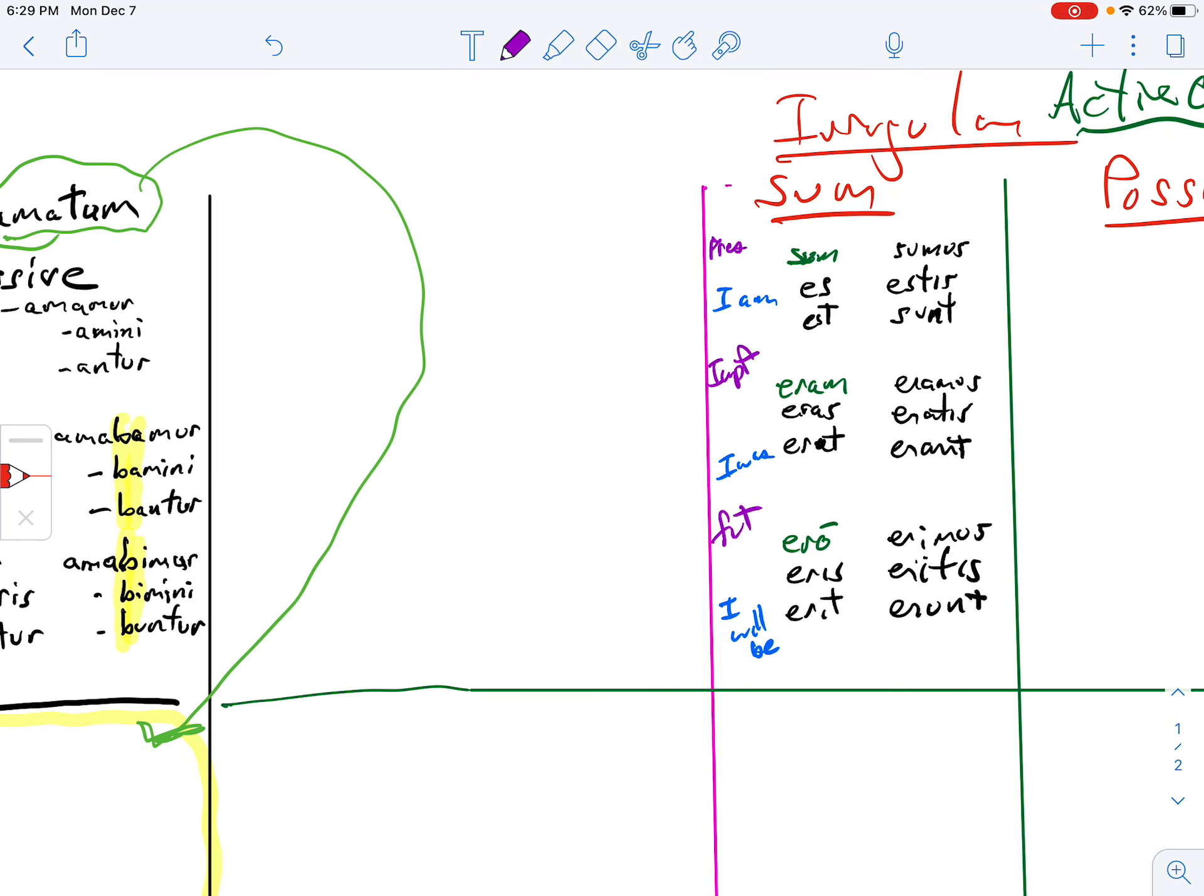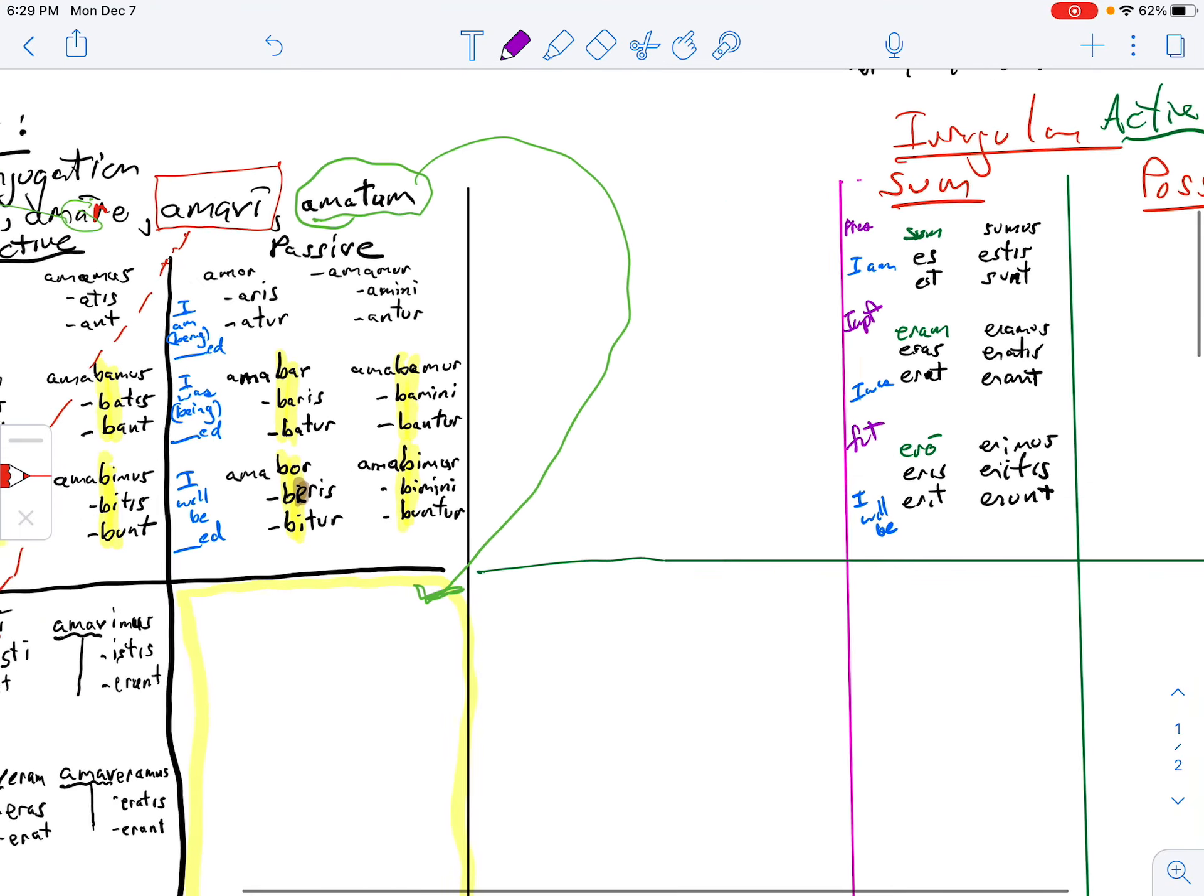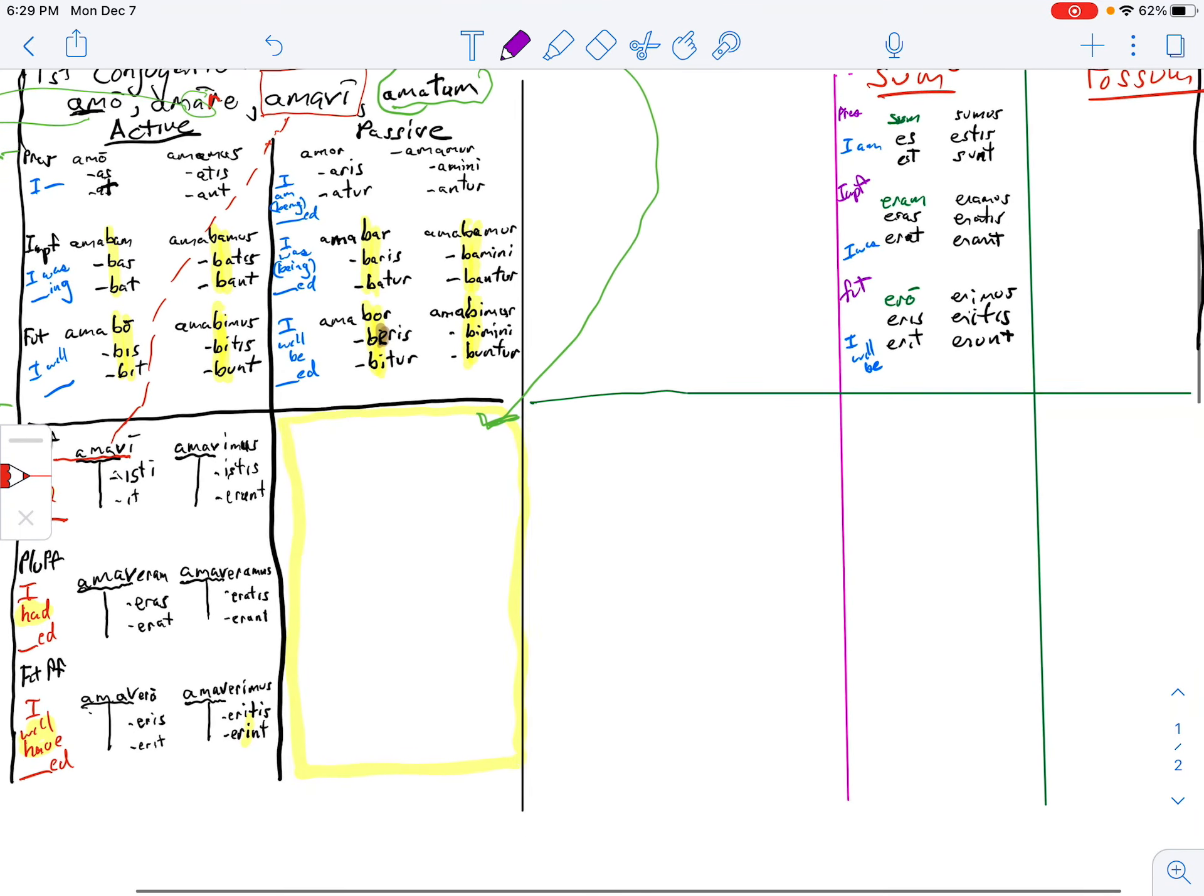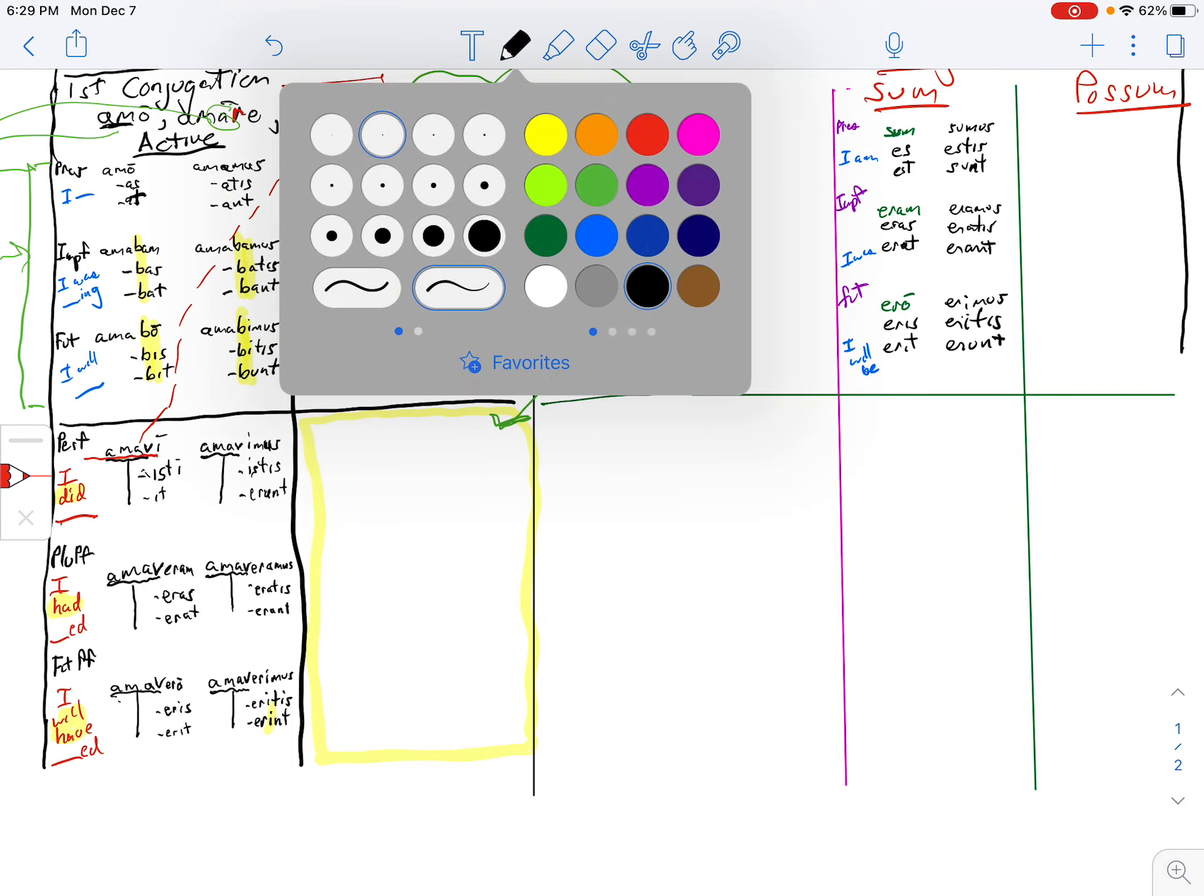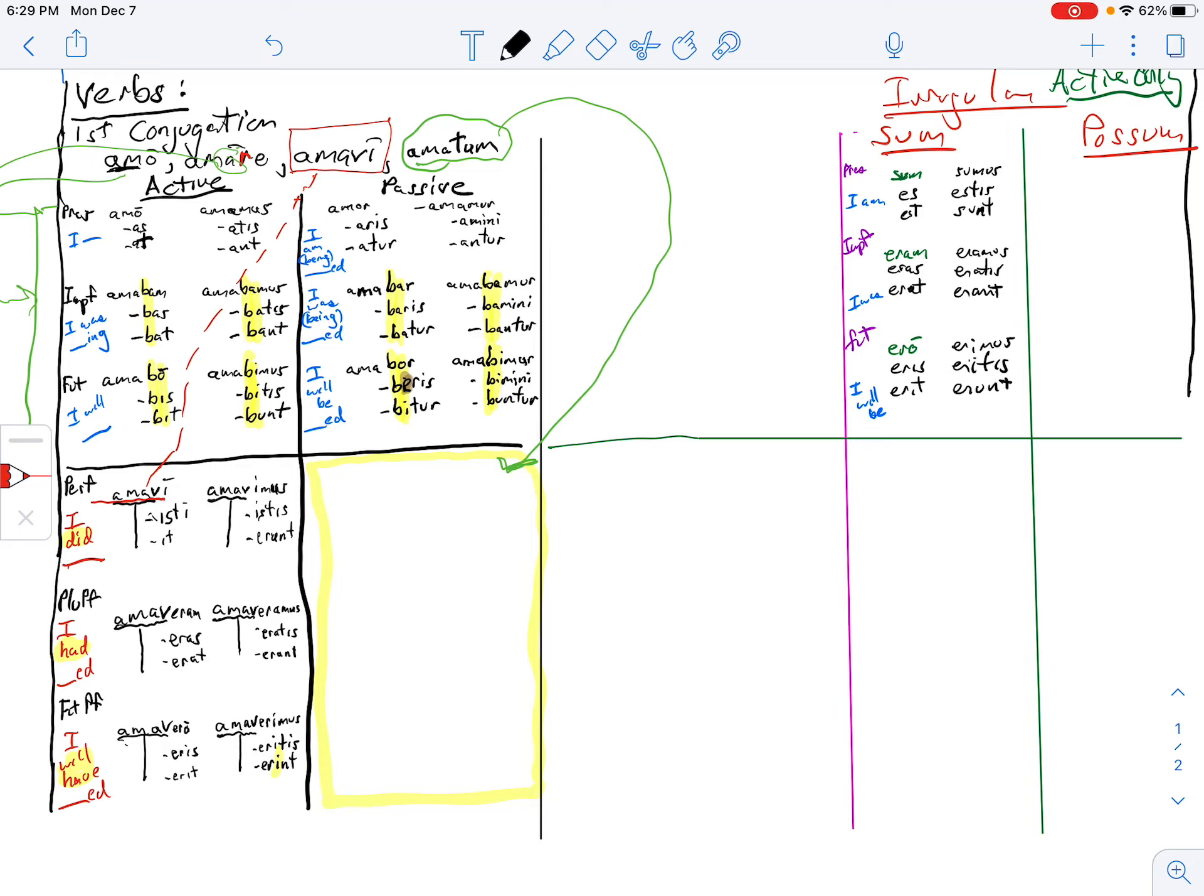Now what's beautiful about that is when I do the perfect, the pluperfect, and future perfect, we end up with this. Remember, you're going to use the fourth principal part, and the fourth principal part on this is really simple. It's amatum, but we're going to use the masculine amatus and amati.